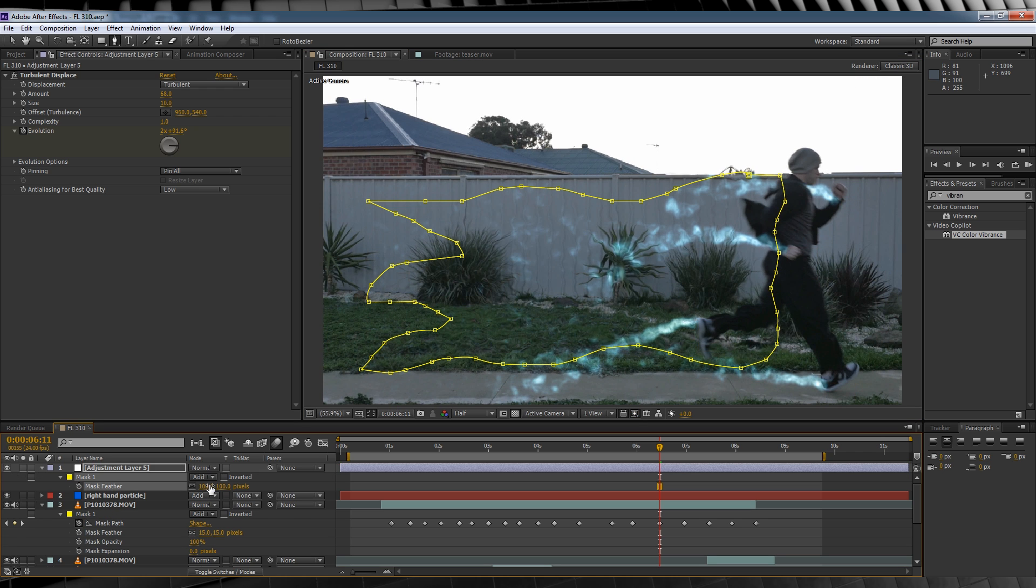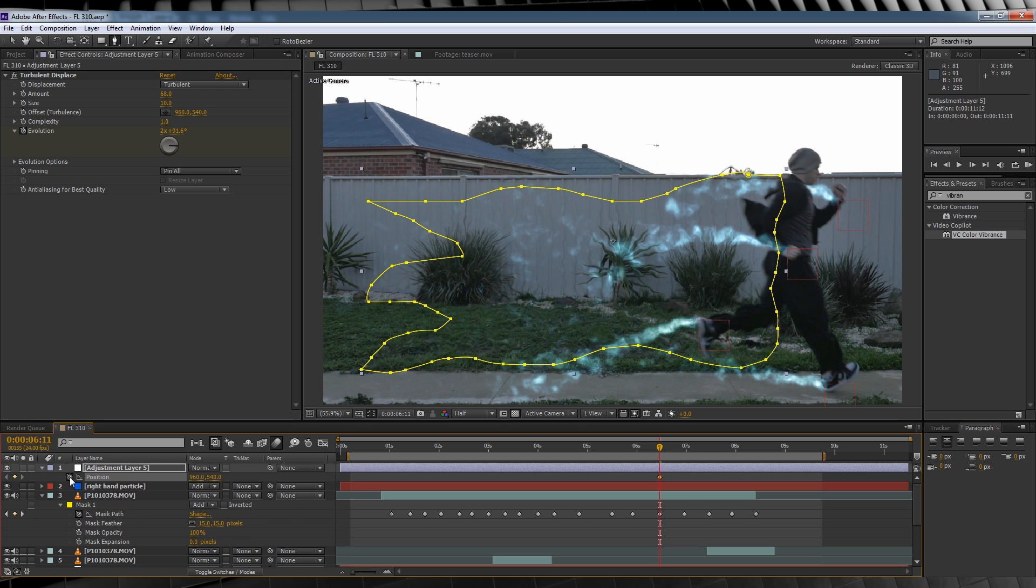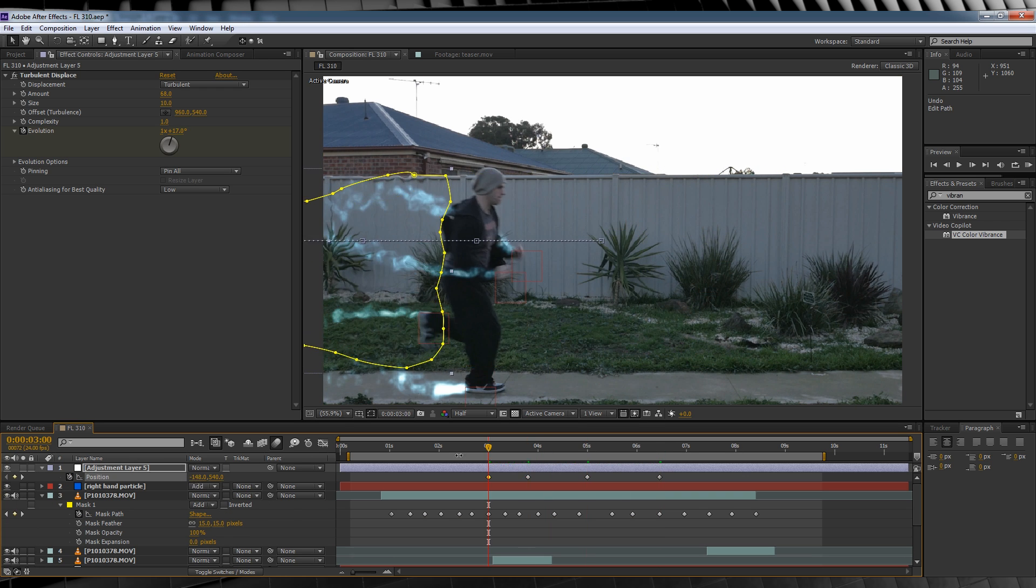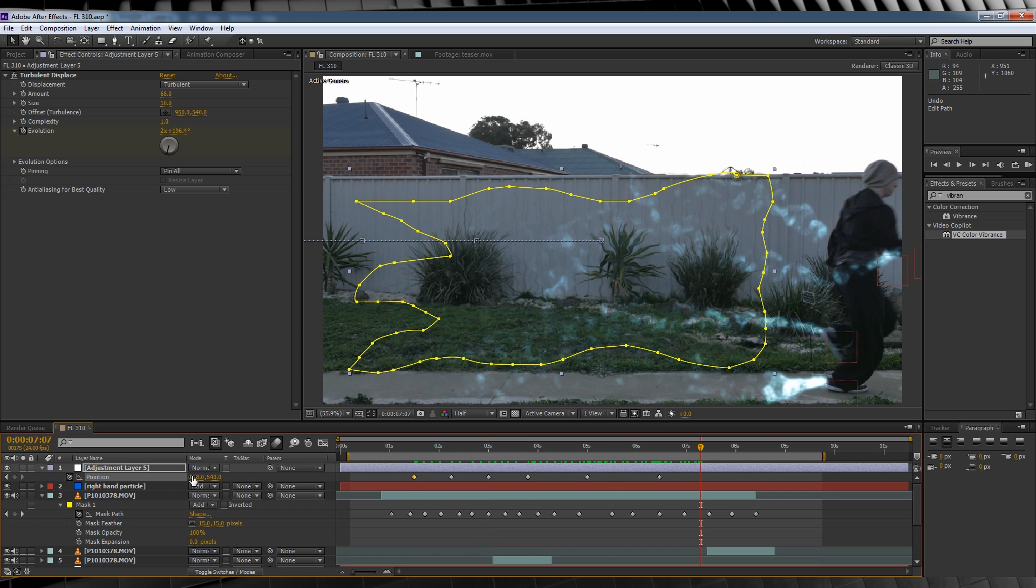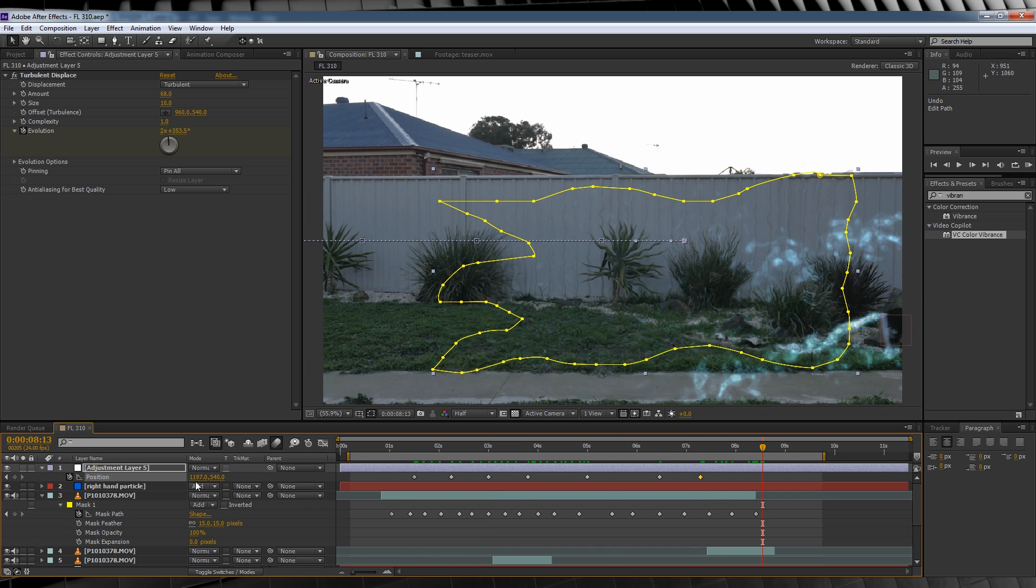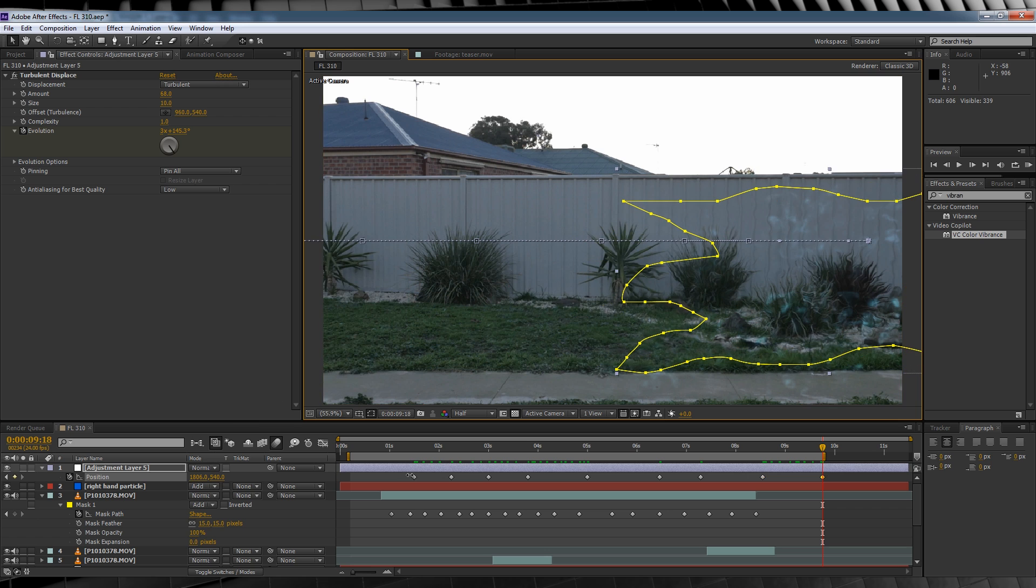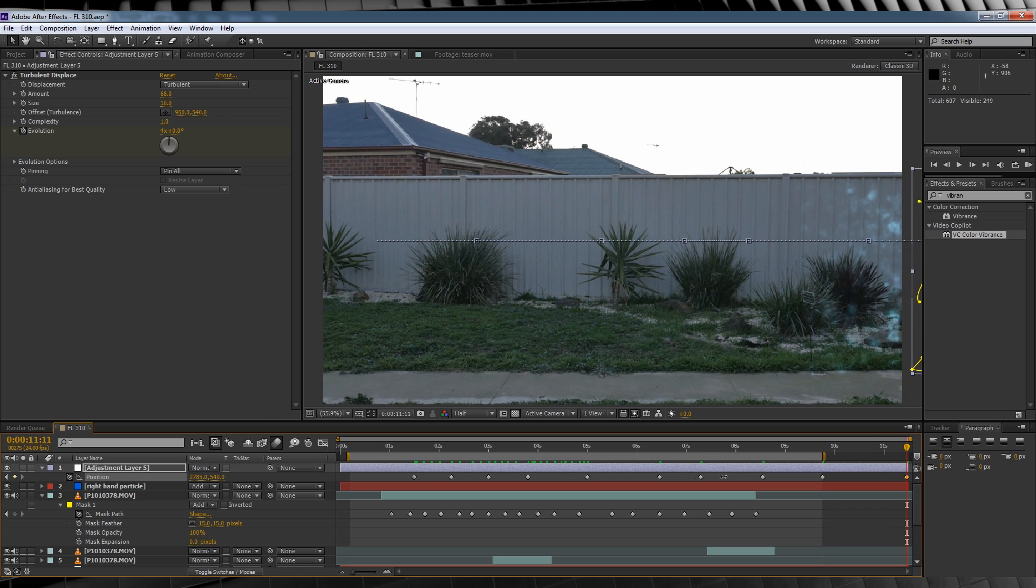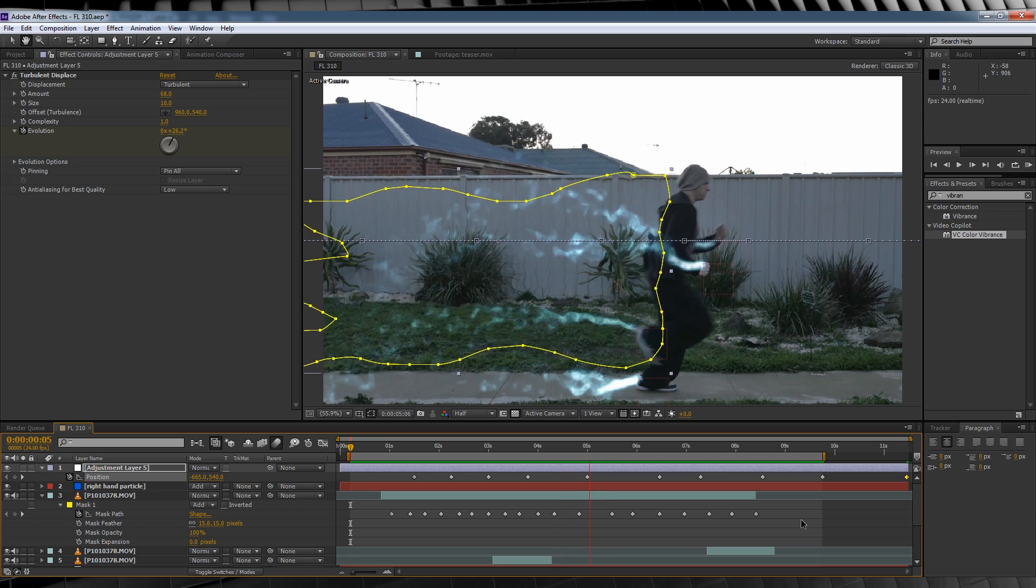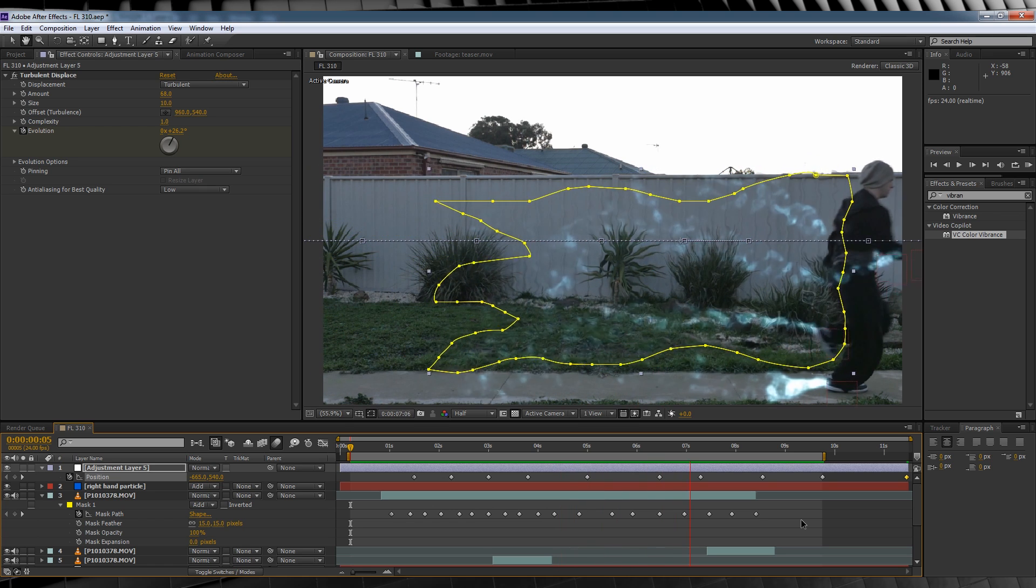From there, we'll hit P and essentially just animate this trail to follow our actor as he moves through the frame. Once we get to the point where our actor is off screen, we'll just guesstimate and we'll move that position off screen after a few frames. When you're done, it should resemble this. It might look stupid now, but just wait. It'll get better.